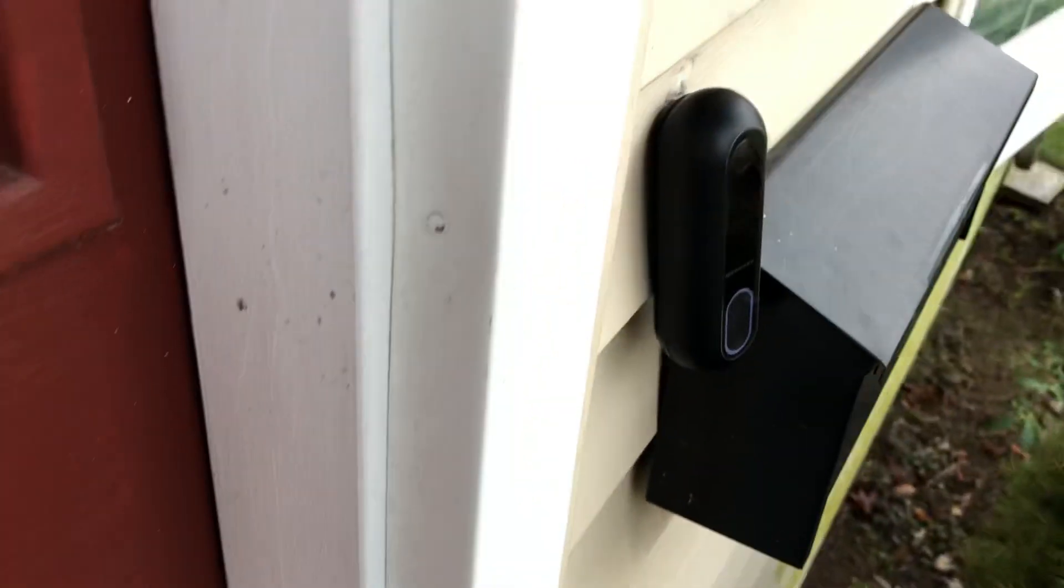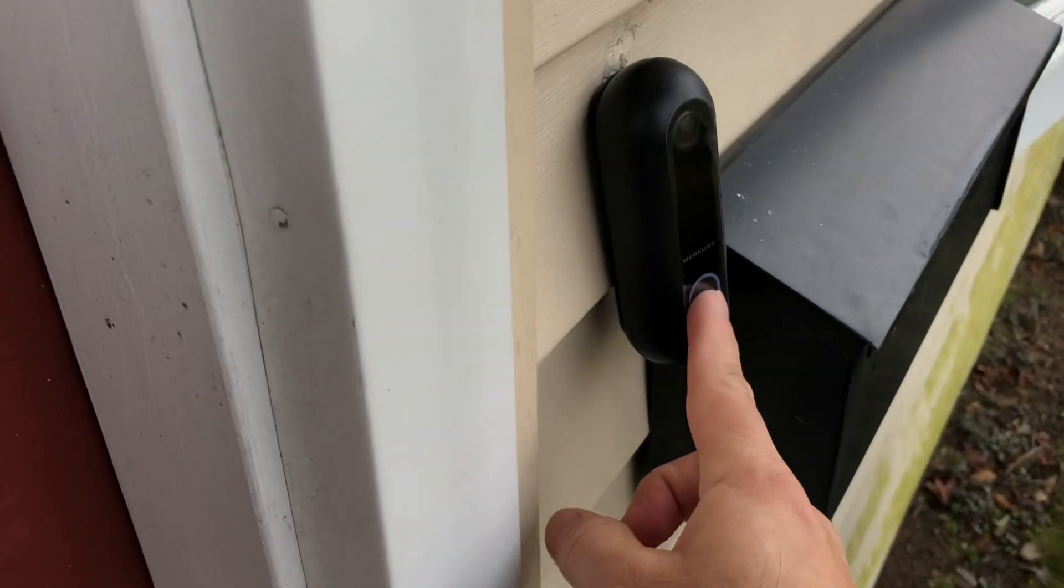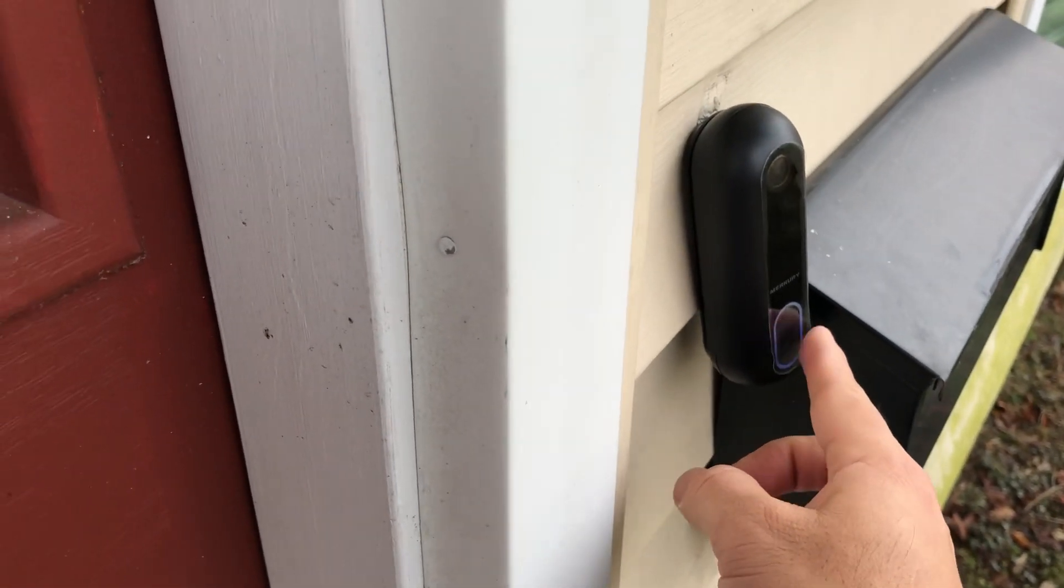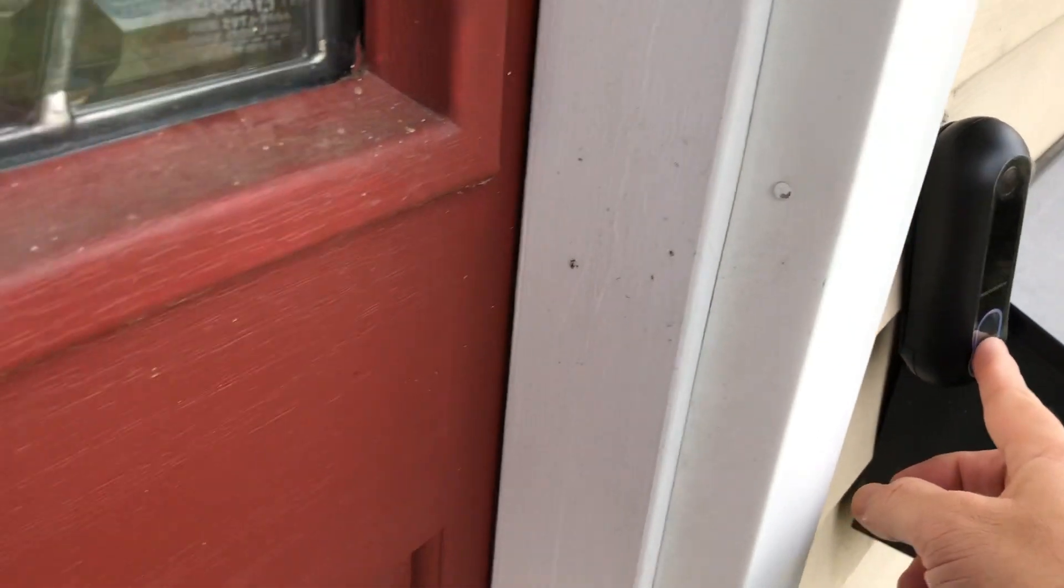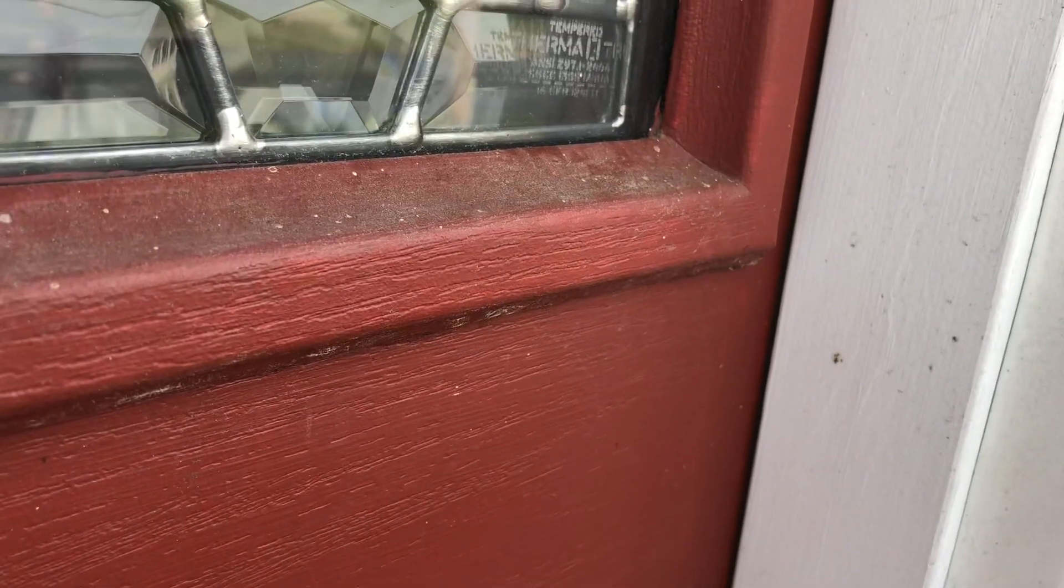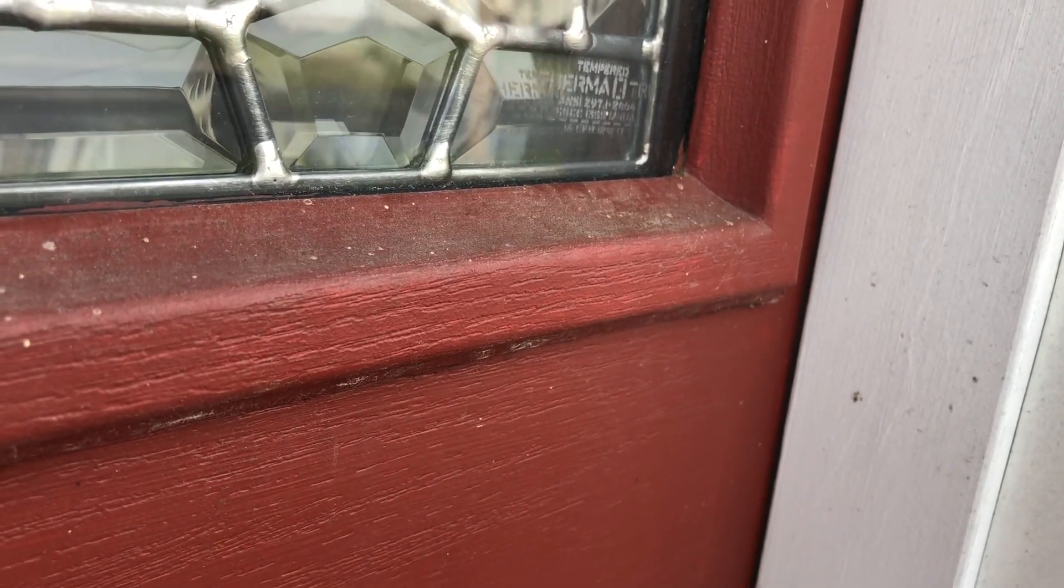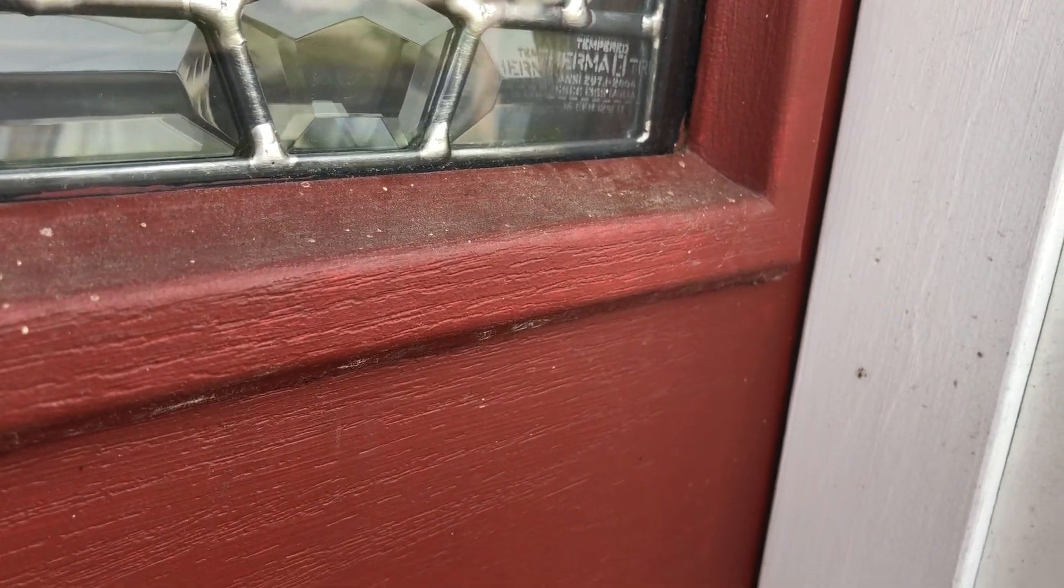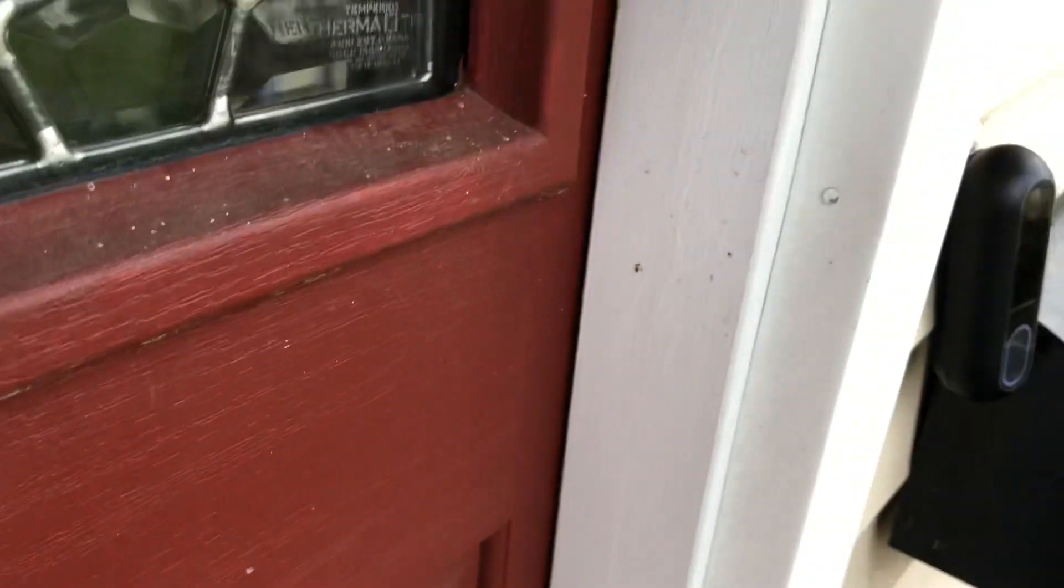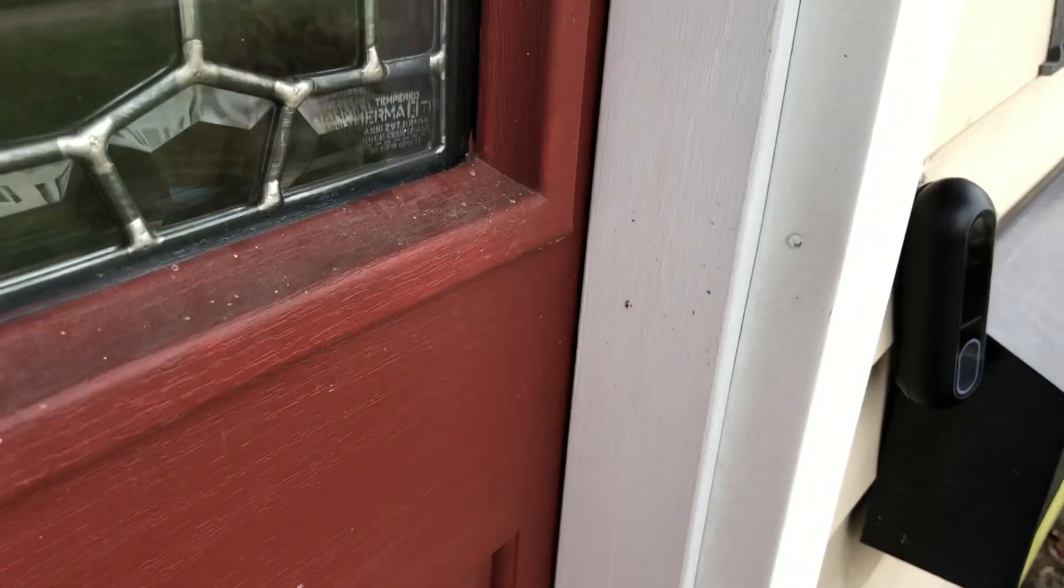Press the button here. Is it ringing inside? It's not ringing yet.